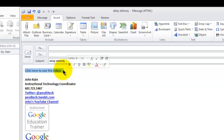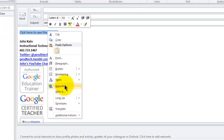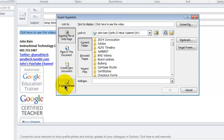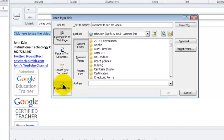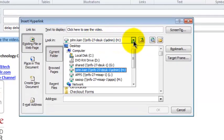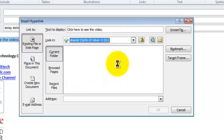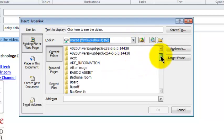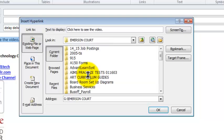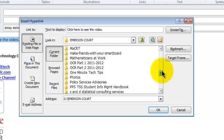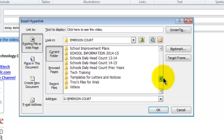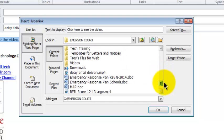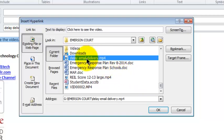And I'll select that text, right click on it, left click on hyperlink. Up here I'm going to navigate to the G drive, find the folder named Emerson Court, find the video named Delay Delivery. It's going to be down at the bottom since it's not in a folder. So there's DelayEmailDelivery.mp4.